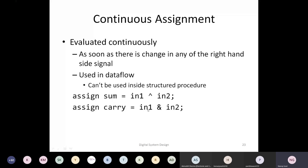If there is any change in IN1 and IN2, carry would also be evaluated. Compare this to C statements — if we simply write 'sum = IN1 XOR IN2' and 'carry = IN1 AND IN2' in C or C++, we are first evaluating sum and then evaluating carry. Whatever the value of IN1 and IN2 was at that particular point of time, sum is calculated based on that. You don't continuously update sum and carry. If you want to change the value, you have to write the statement again, and the order of statements would also impact the output.